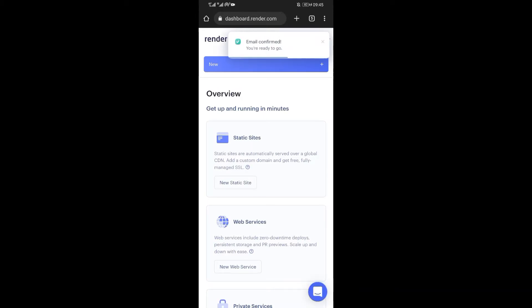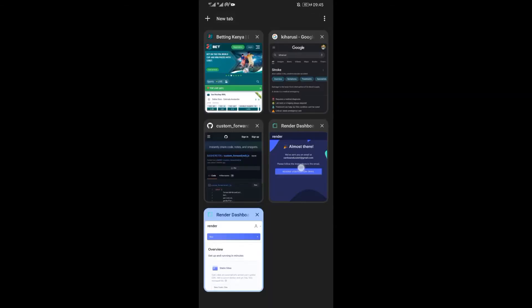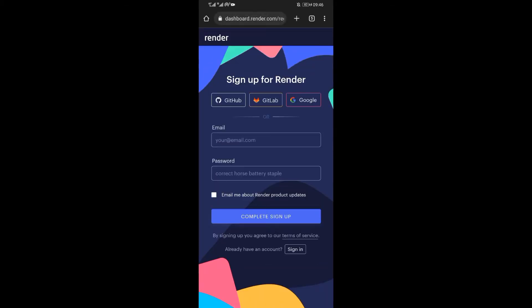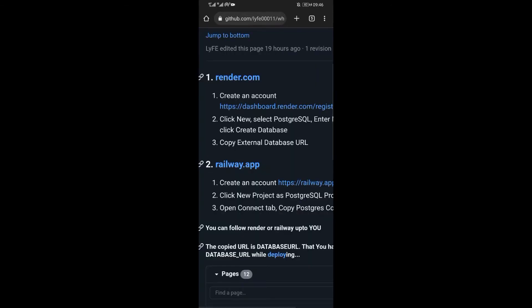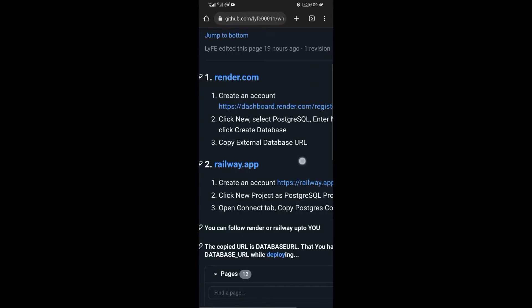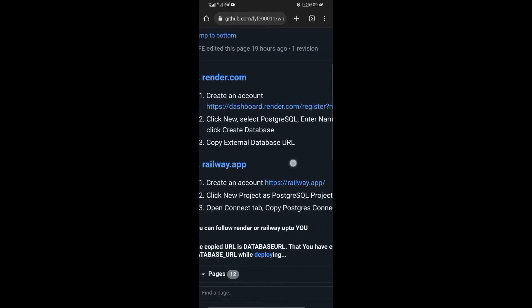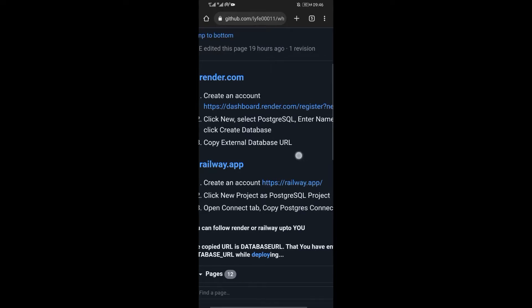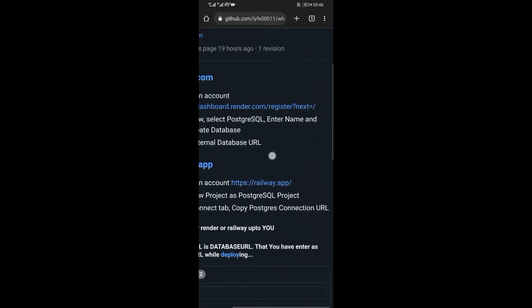Now after the mail has been confirmed, you will now have a render account that will be used later. Now go back. This step was to enable us to get the database URL.